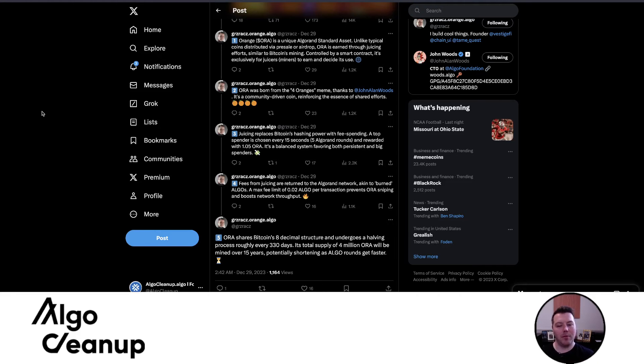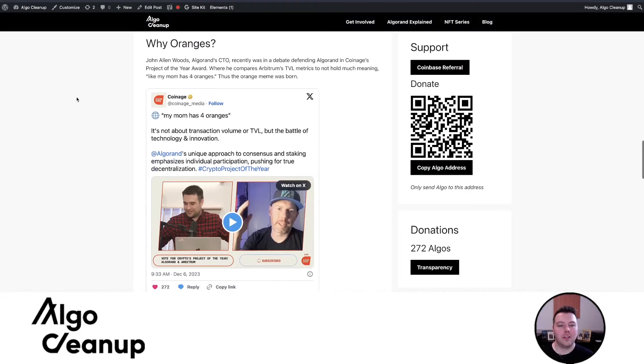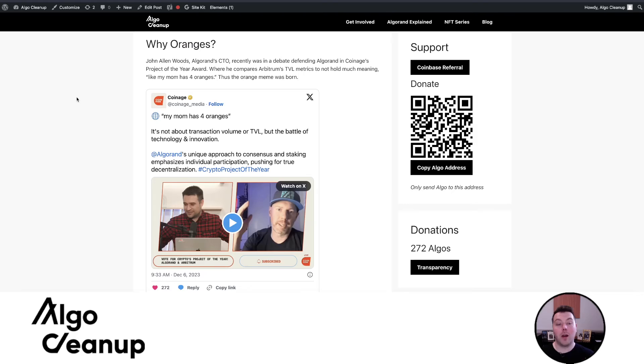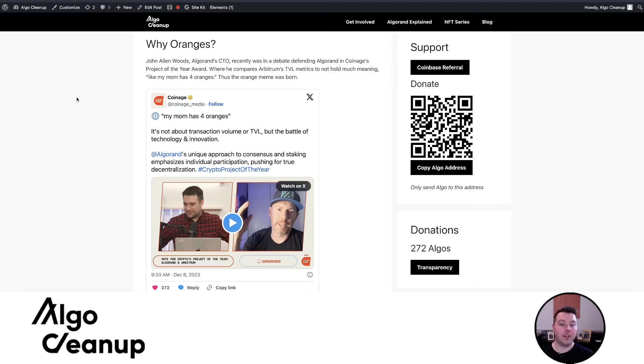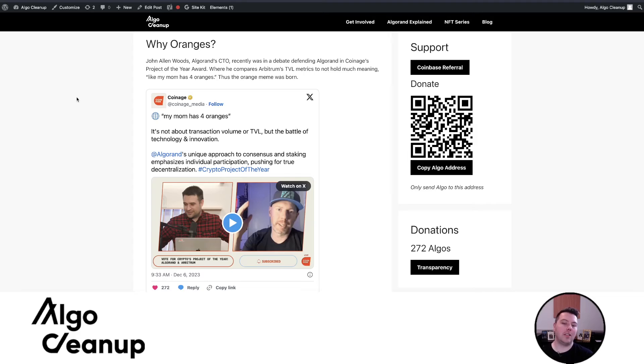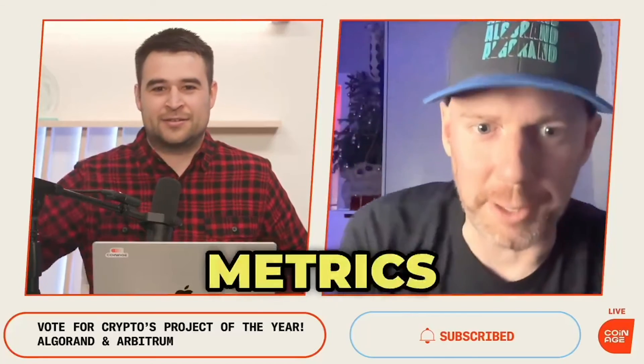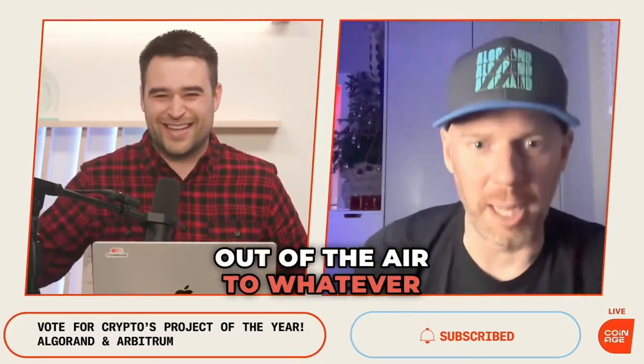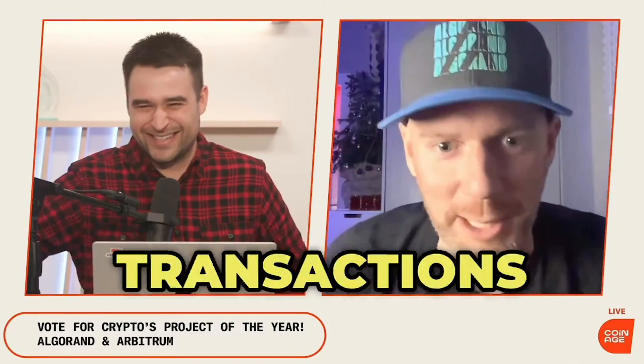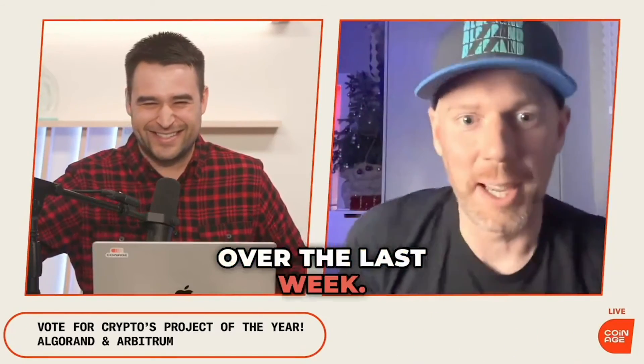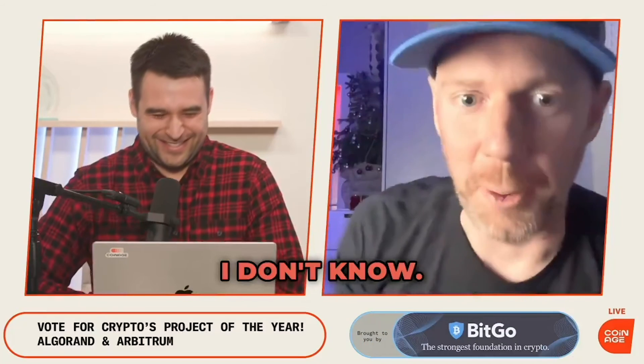Aura was born from the four oranges meme. So you may be asking why oranges? John Allen Woods, Algorand CTO, recently was in a debate defending Algorand in Coinage's Project of the Year award, where he compares Arbitrum's TVL metrics to not holding much meaning, like my mom has four oranges. I'll just play the clip now. You know, I can pull metrics out of the air to whatever, 8 million transactions over the last week. I don't know. My mom has four oranges.